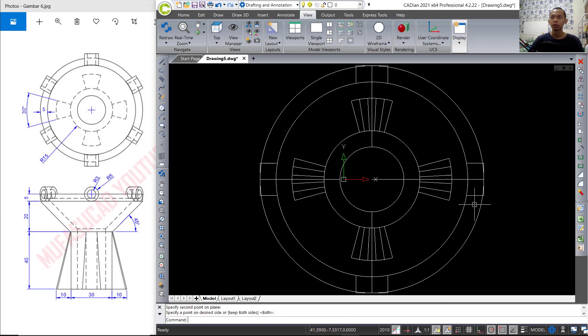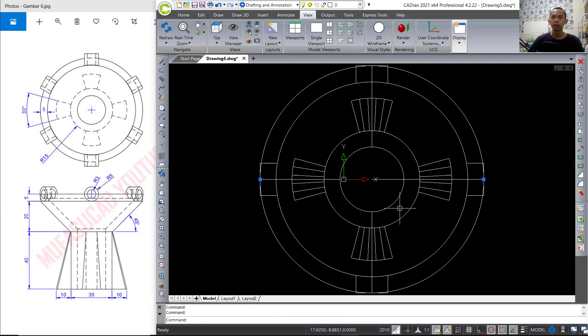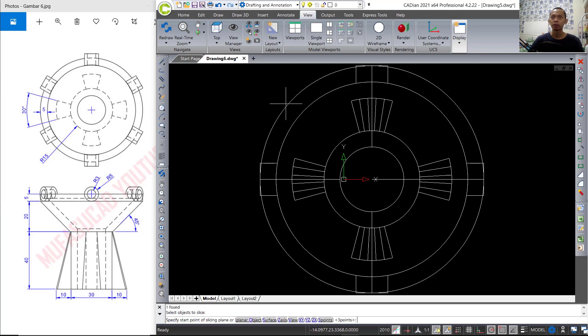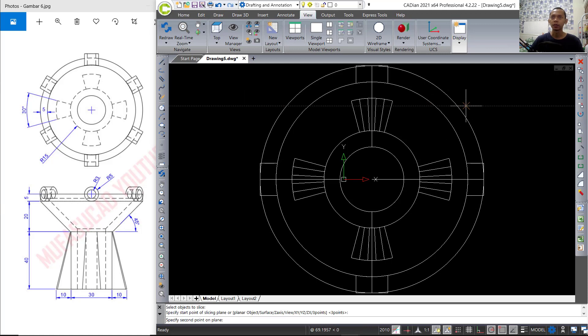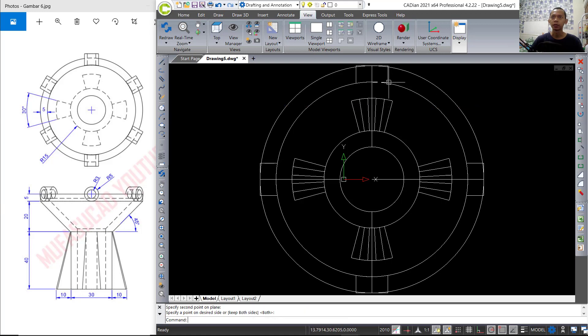So it will be cut and become separated — you can see. Next we slice again this object — press Enter, start from this point into this point, press Enter again — so it will be separated.